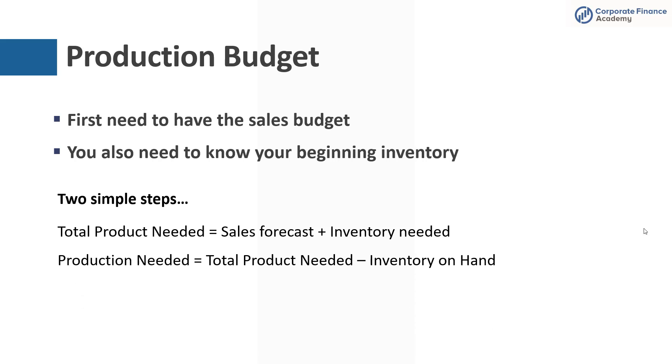Now the second piece is how much production is needed. So that's going to be how much total product is needed from the prior step and you're going to subtract out the actual inventory you already have on hand. So with that, let's jump to the Excel so we can show you a simple version of how you would do this.